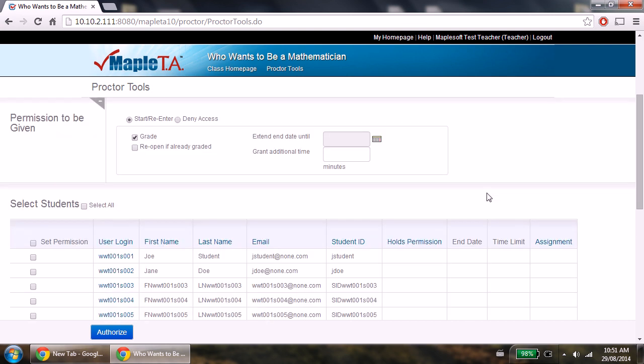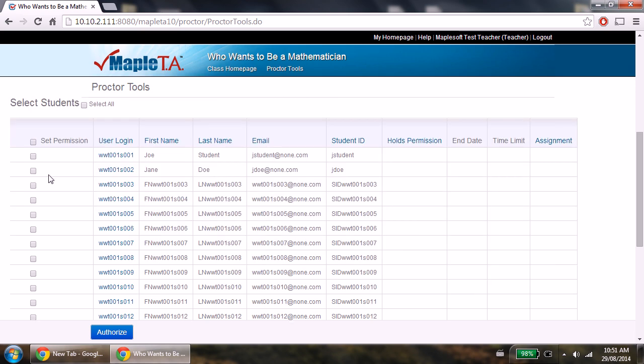Then select the students you want to authorize using the checkboxes. Then click authorize.